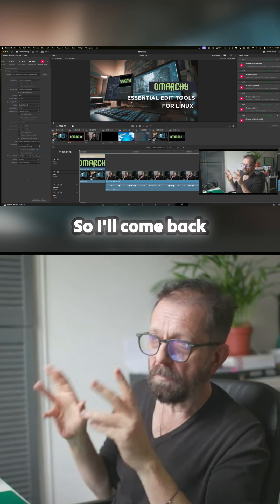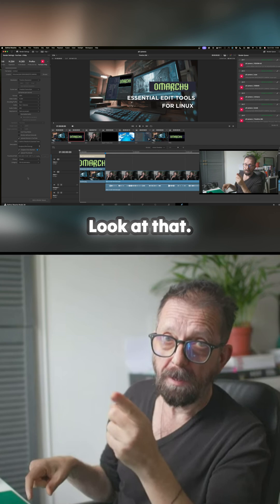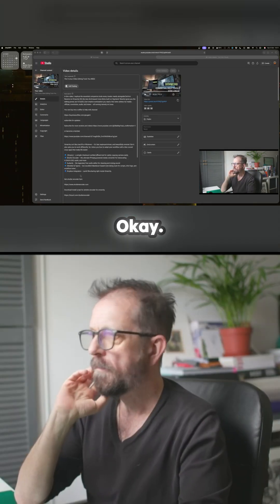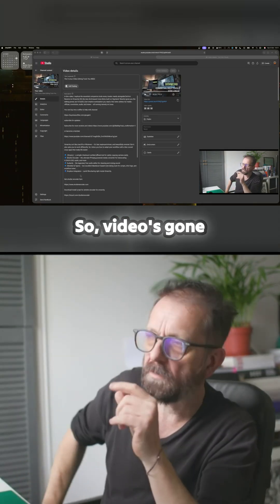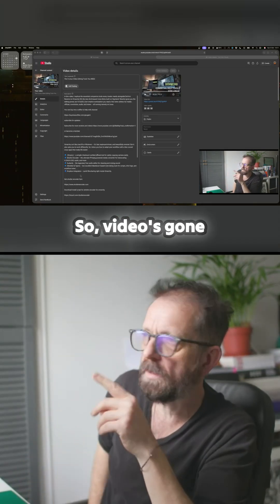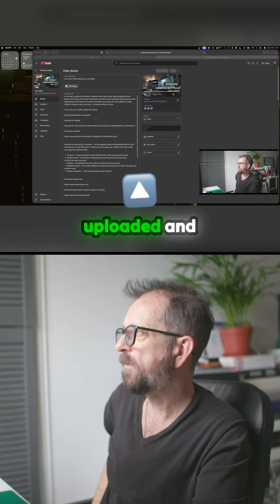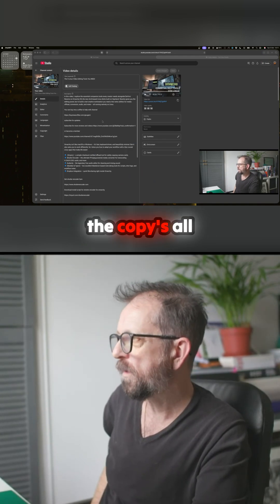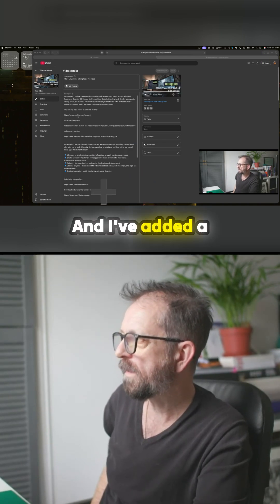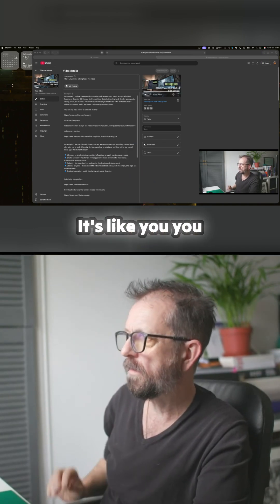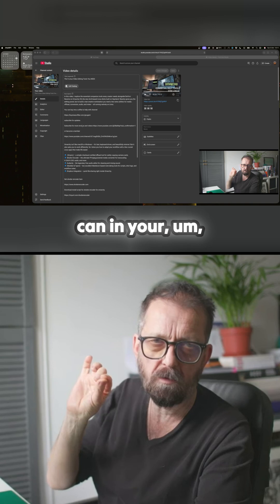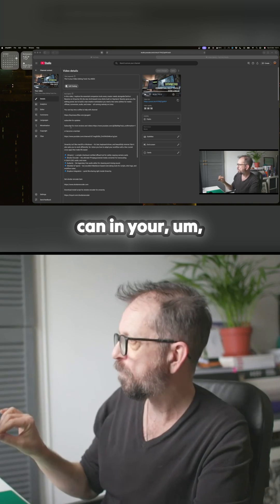We'll come back in a second, look at that. Okay, so the video's gone up and you can see it's uploaded, and the copy's all gone in. I've added a bit here.